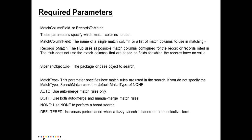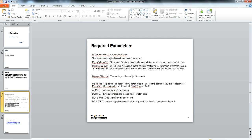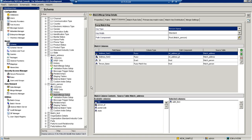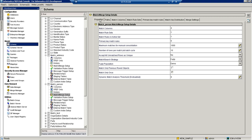DB filter increases performance when fuzzy search is based on a non-selective term. Now I will show you a demo of how we can call this API. This is my configuration — I have selected fuzzy as the search match strategy.